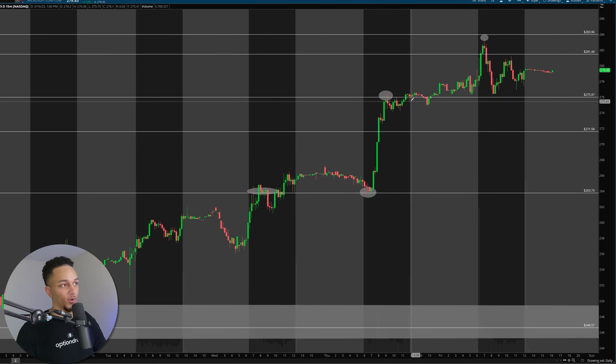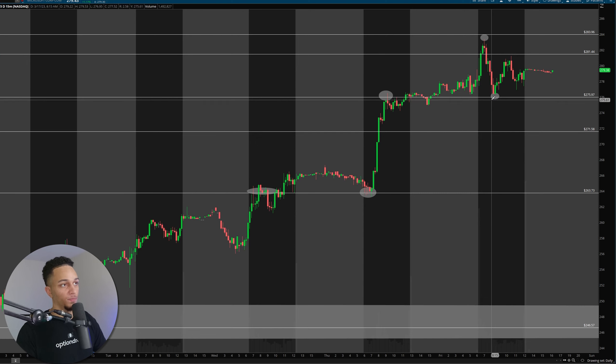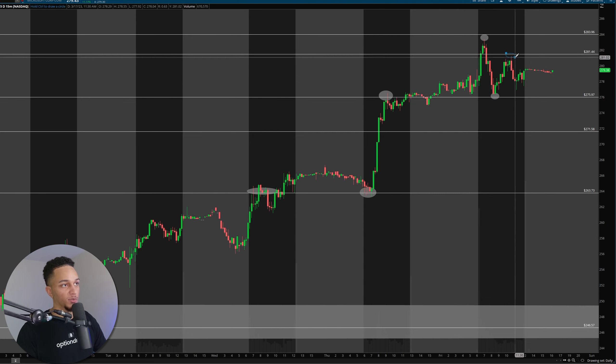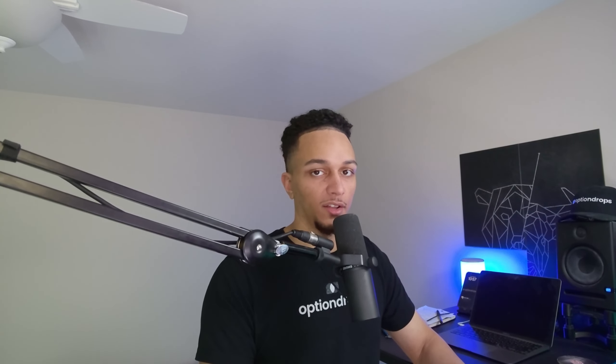Going into Friday March 17th, you can see we came up around the 283 level we marked, found some resistance, pulled back right into 275 — also the highs from the prior day — found some support there, bounced right back into 281.44, found resistance, and then you chopped in a range. So just based on the daily and weekly levels we found in the past two minutes of this video, you can see how well these levels are respected on big equities like Microsoft.